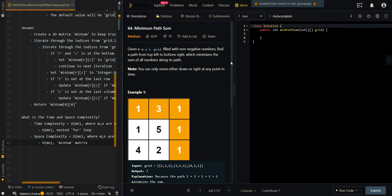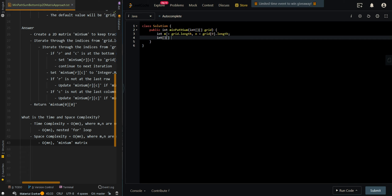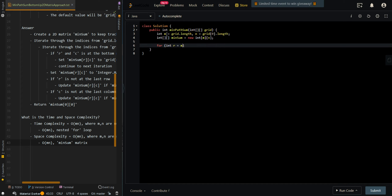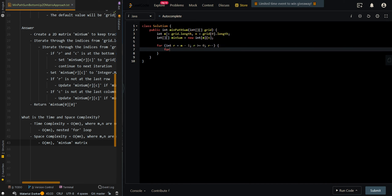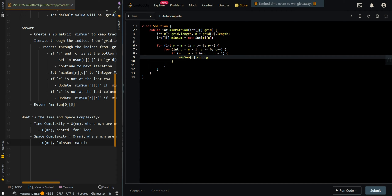Now let's go over the code. We create our row and column variables M and N, then create our min sum matrix to keep track of the minimum path sum for all combinations of R and C. We iterate through the rows and then the columns. If we're currently at the bottom right corner — R equals M minus 1 and C equals N minus 1 — then minSum[R][C] is just the value at the current cell.